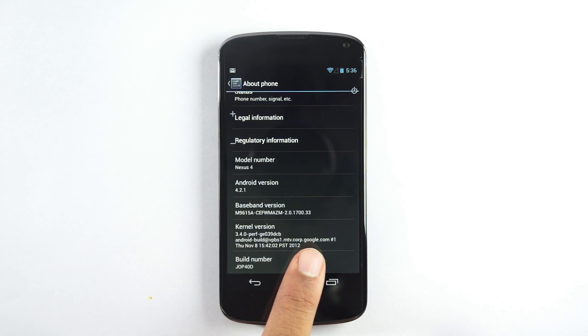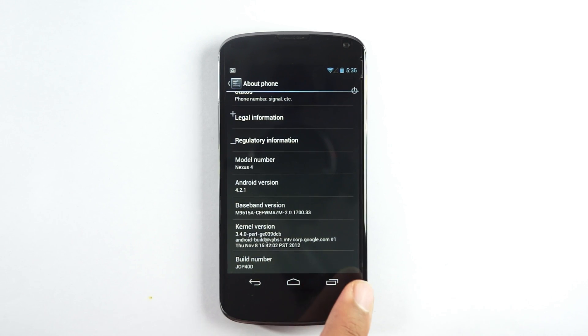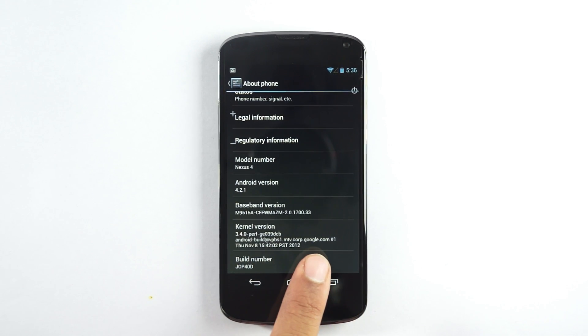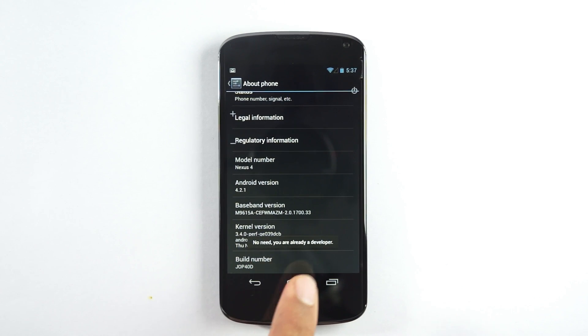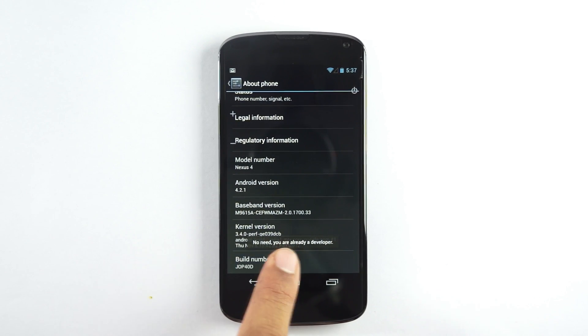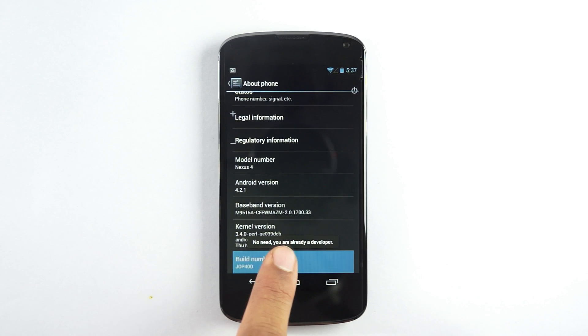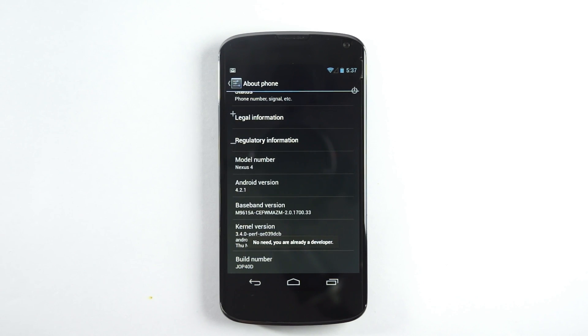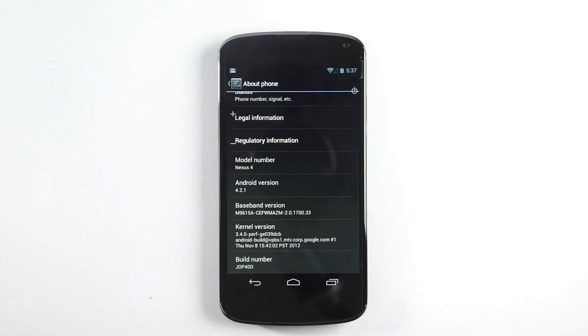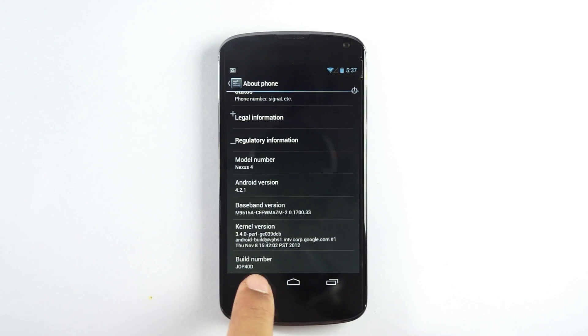Just keep tapping for a few times, maybe around 5 to 6 times, and the version would be enabled. As you can see, it says 'No need, you are already a developer.' You just have to tap it this way and it will show you the countdown in the form of 5, 4, 3, 2, 1, and you are a developer now.